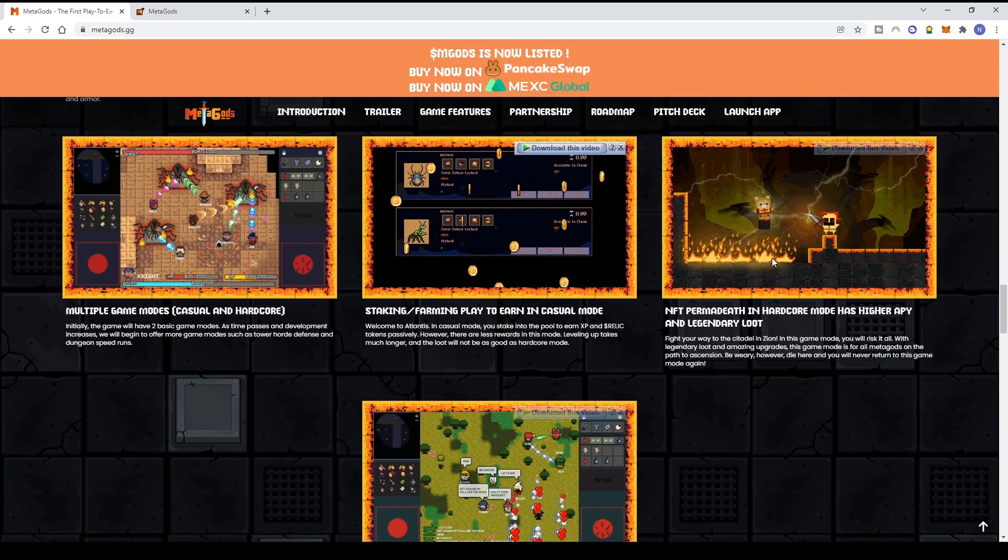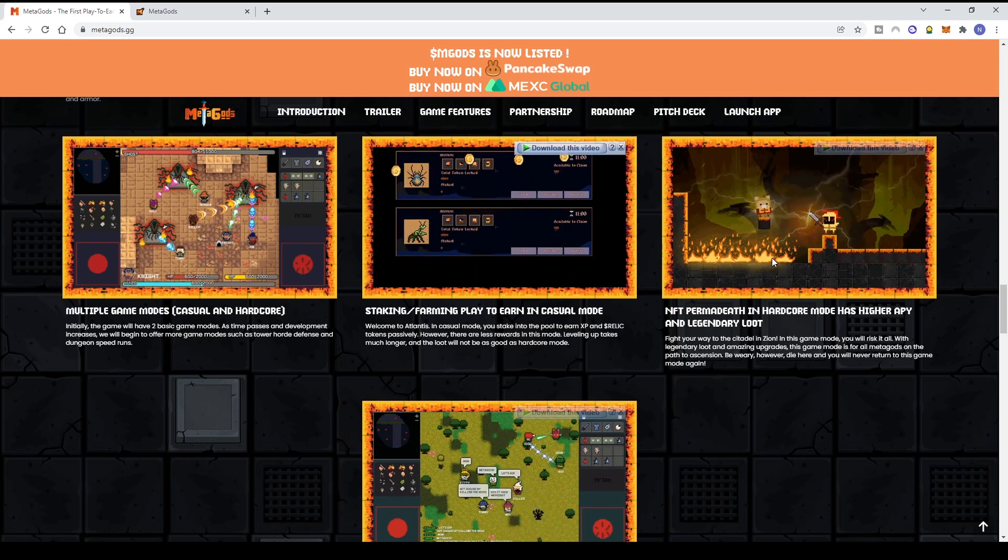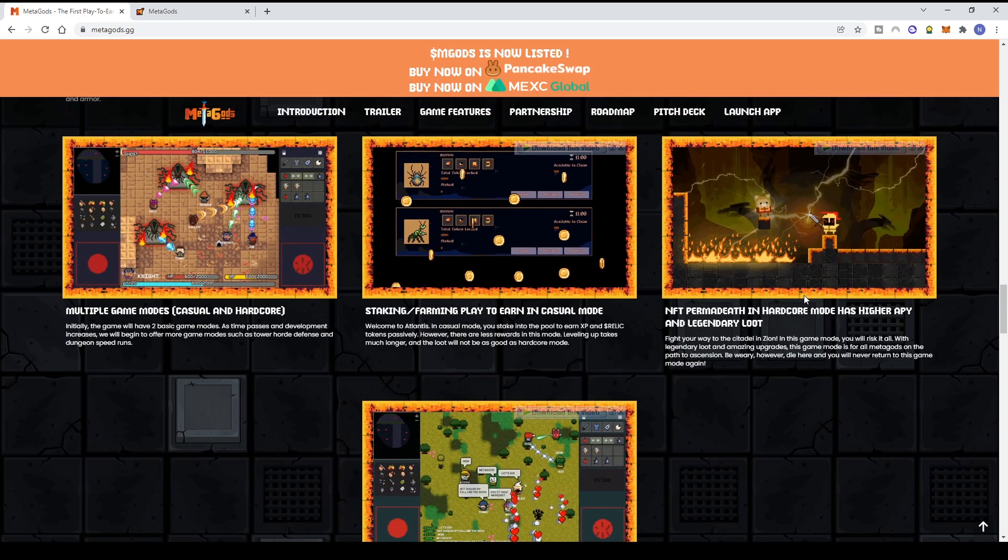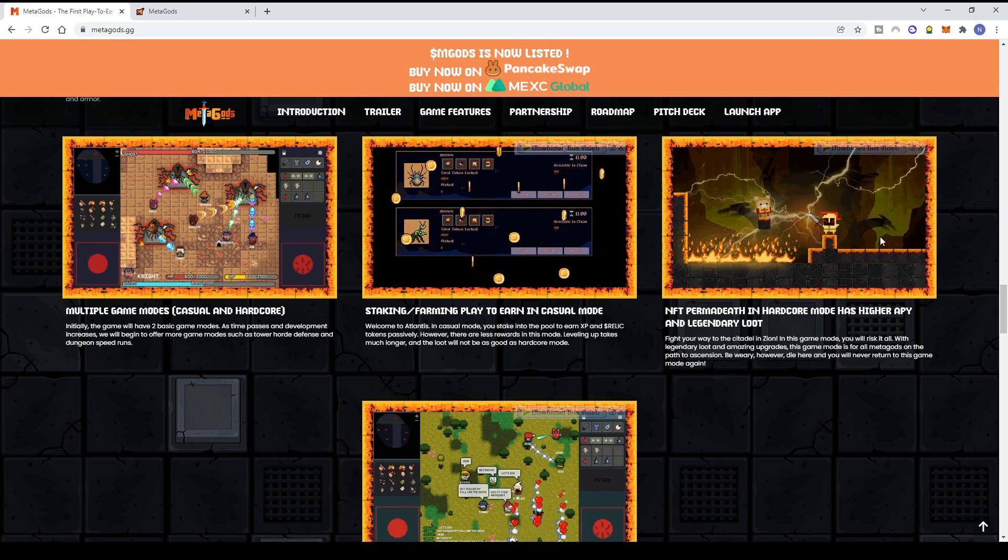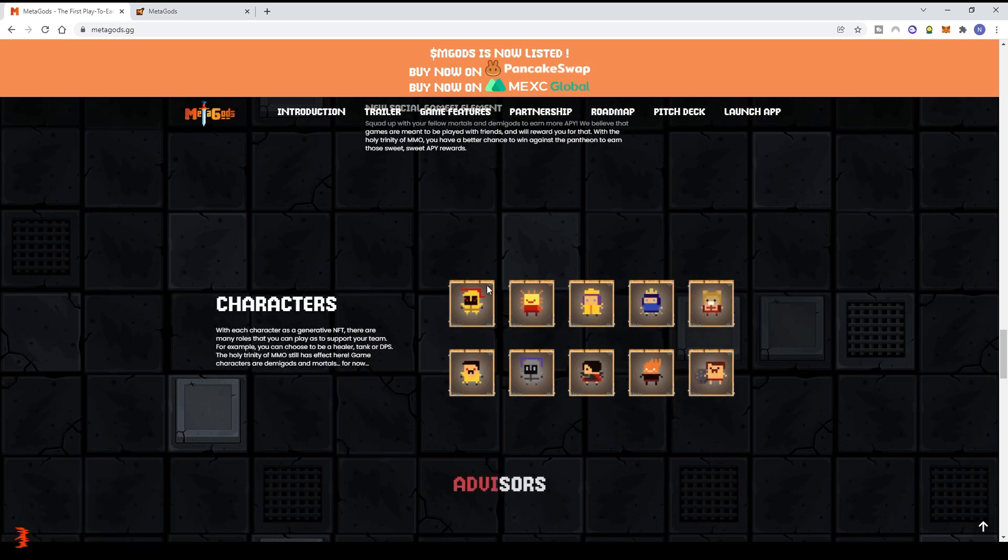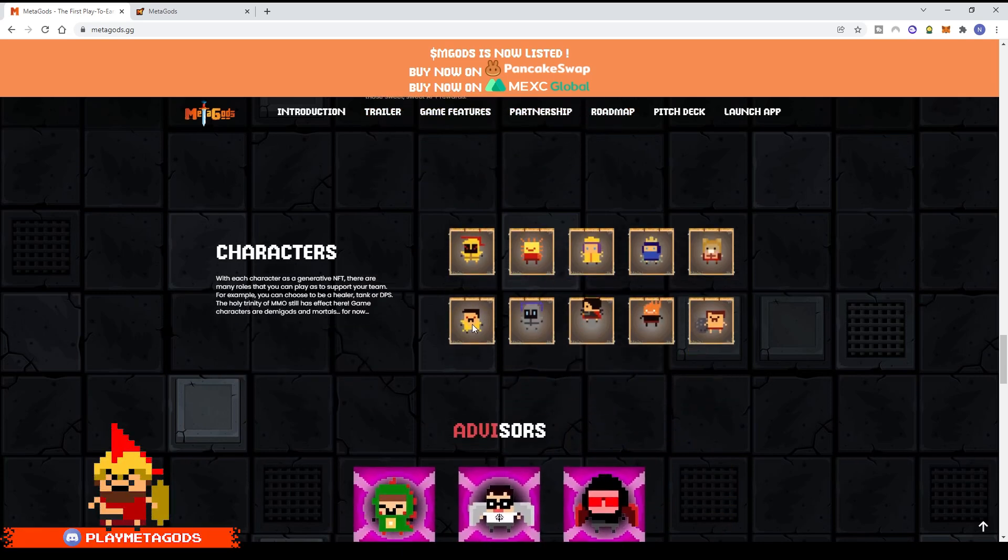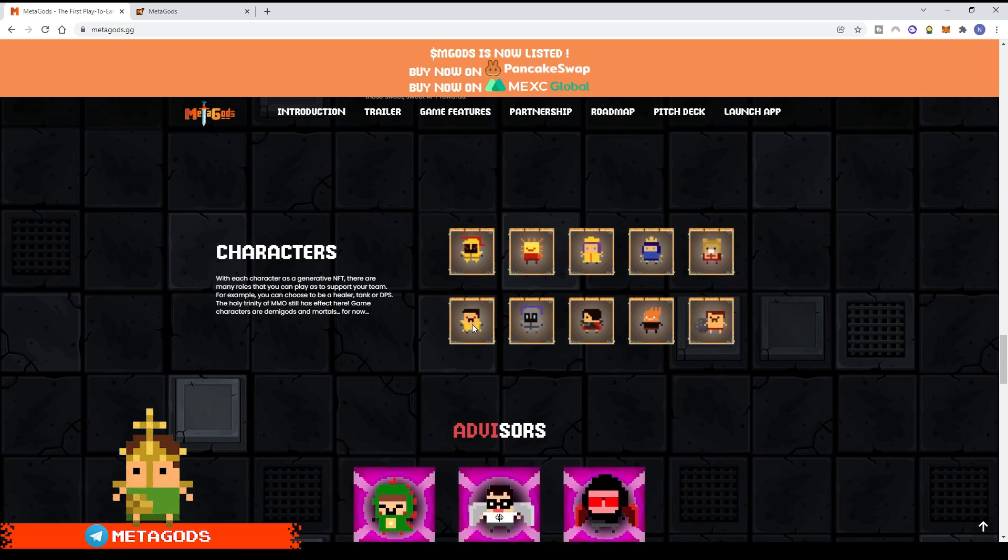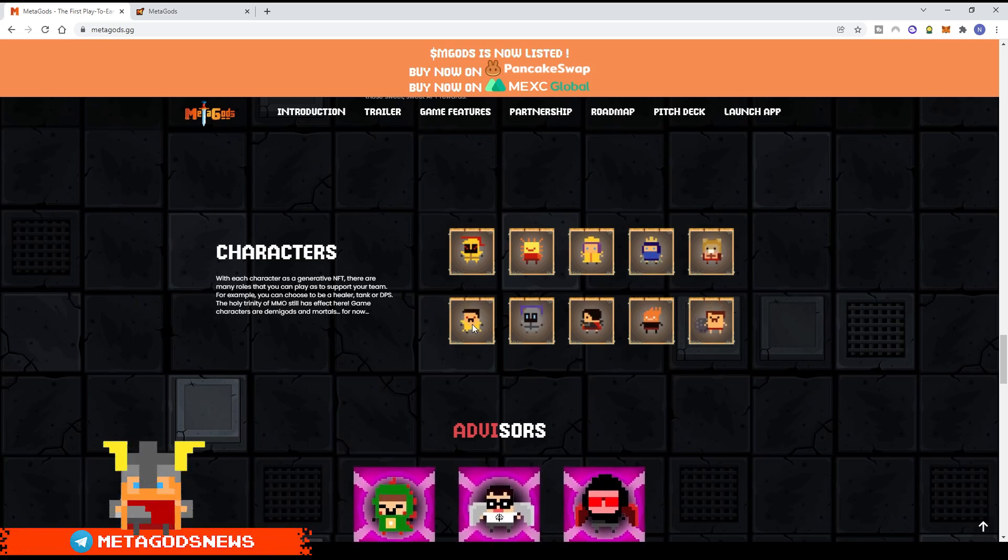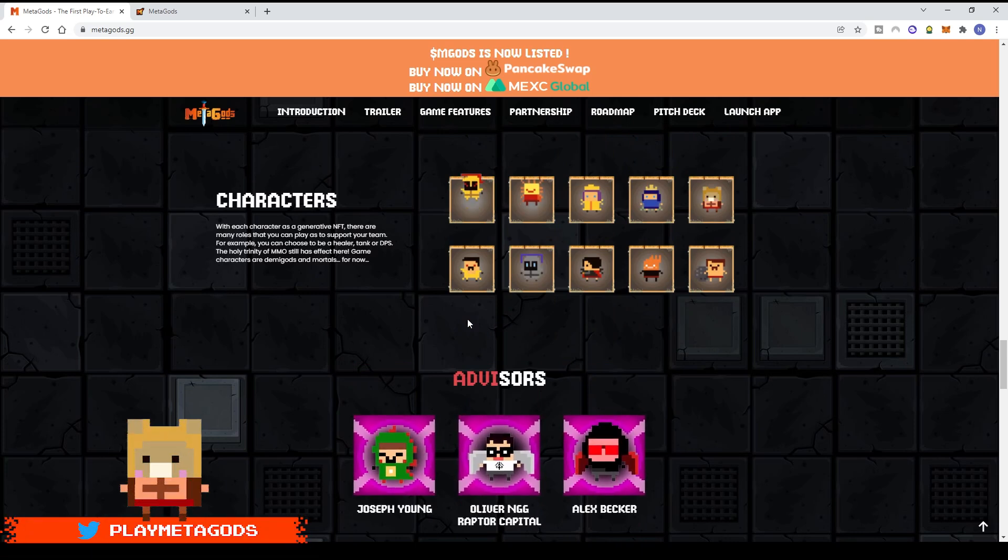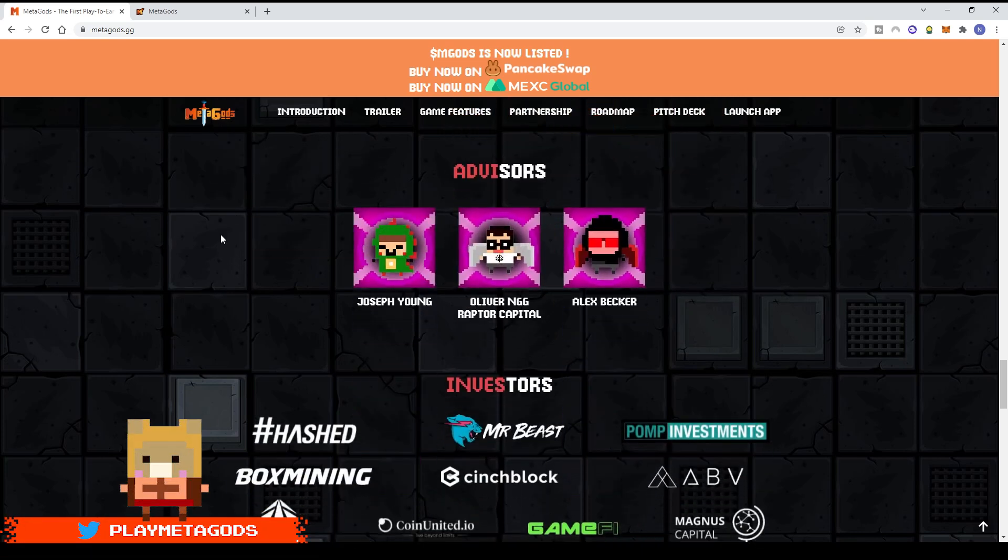There's permadeath in Hardcore mode where your NFT can die, but it just means your NFT can't play Hardcore mode anymore - it doesn't disappear completely. There are also social gameplay elements. The character system is like a generative NFT with different roles you can play - support, healer, tank, or DPS. The Holy Trinity MMO system is present. Currently there are only Demigod and Mortal classes, and there's a story element.